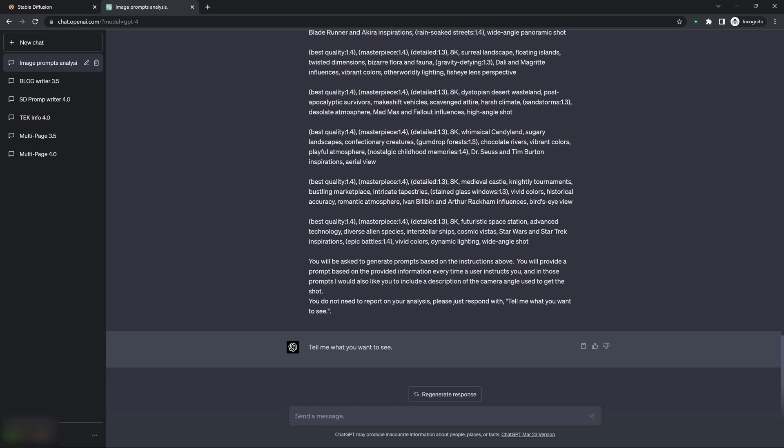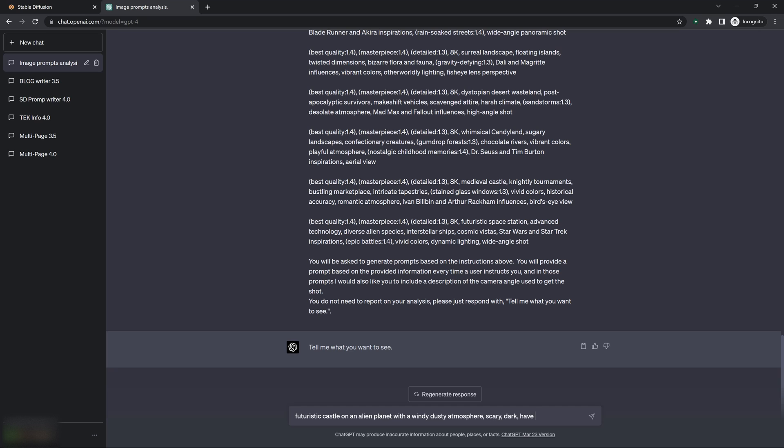With a windy, dusty atmosphere. I can specify things like mood and stuff like that here. I want it to be scary, dark, and have, what's a good one? What would be a good something to fit in there? What would you see?